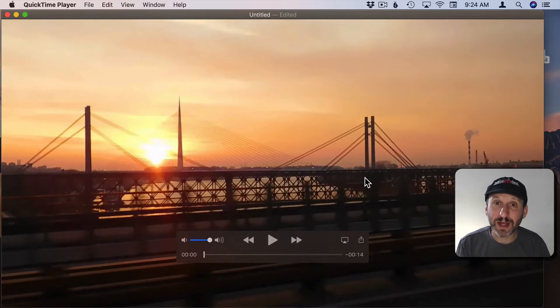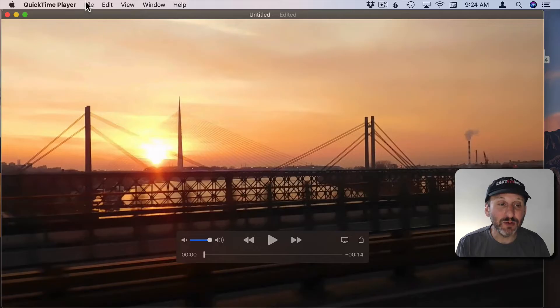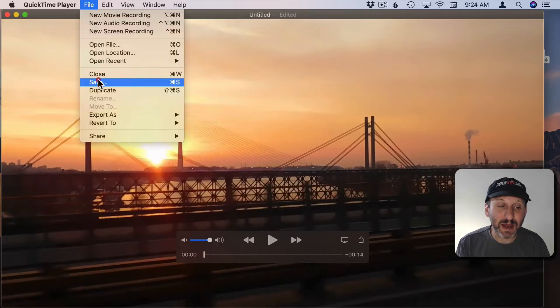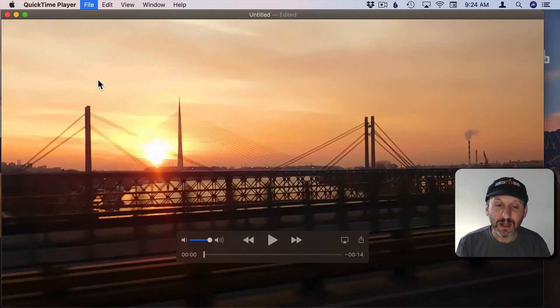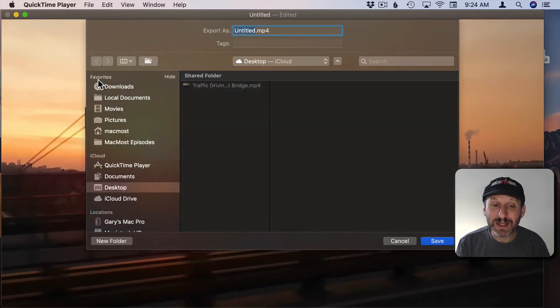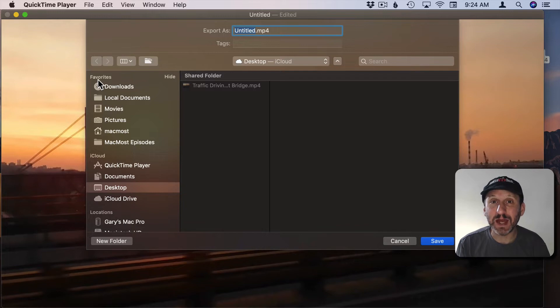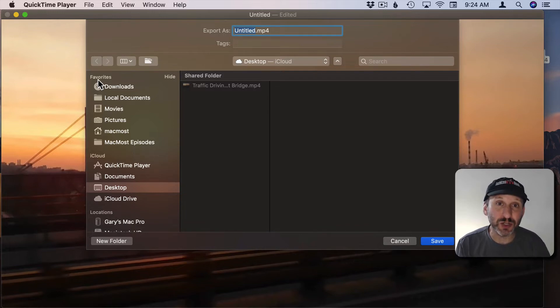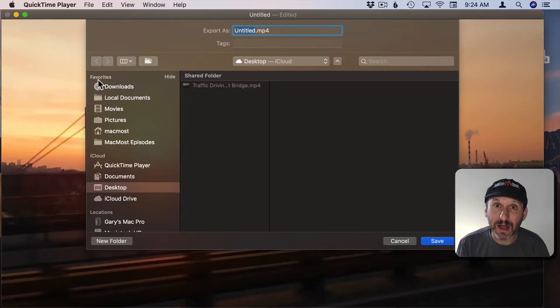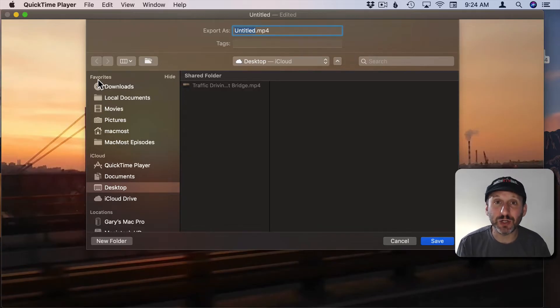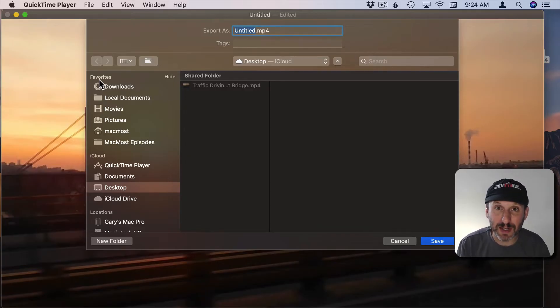when you trim like this and then you go to Save you'll be saving it using the exact same settings as the current video. In other words it's going to be lossless. It's just going to cut some off the beginning and the end but it's not going to change the format or compression or anything of the section that you keep.